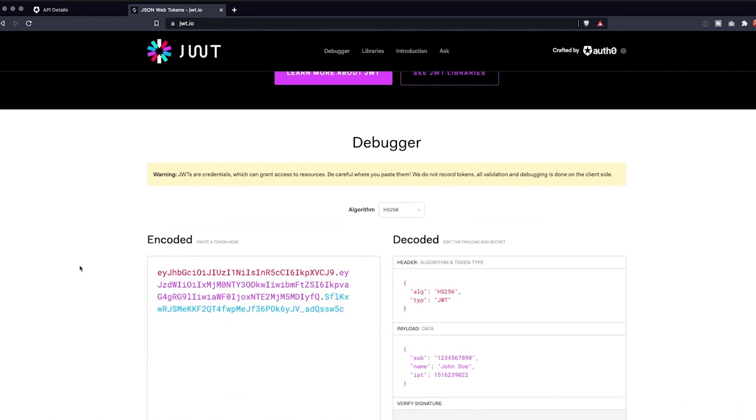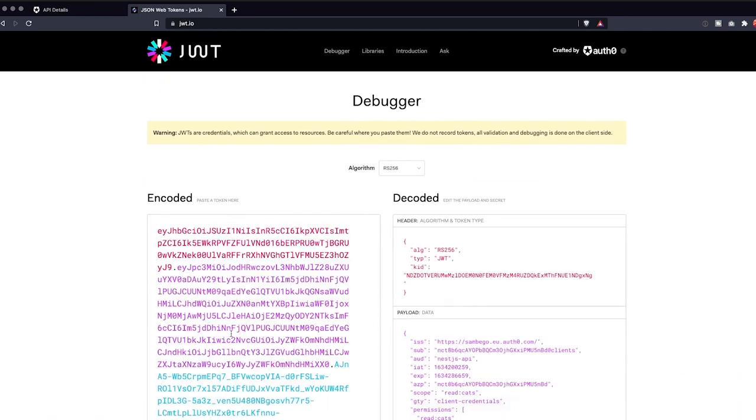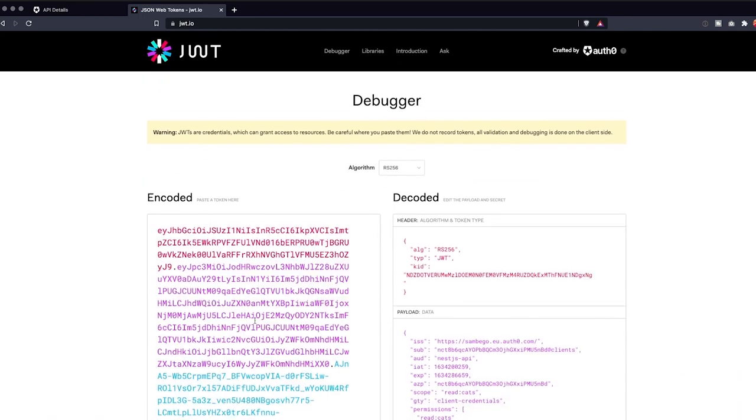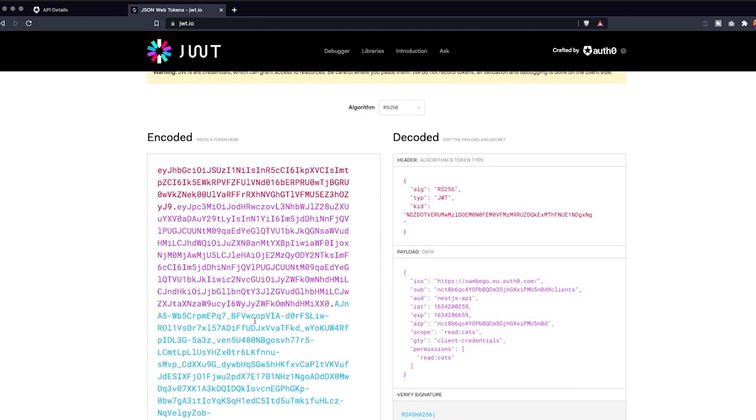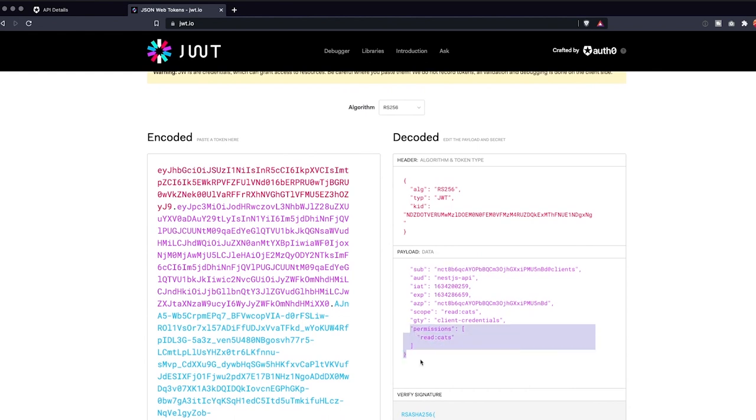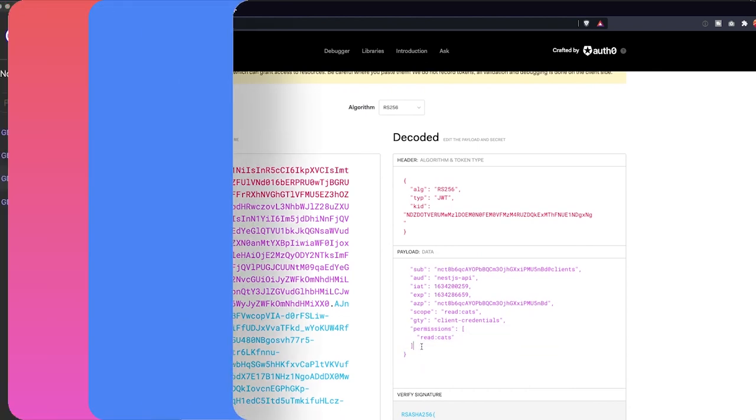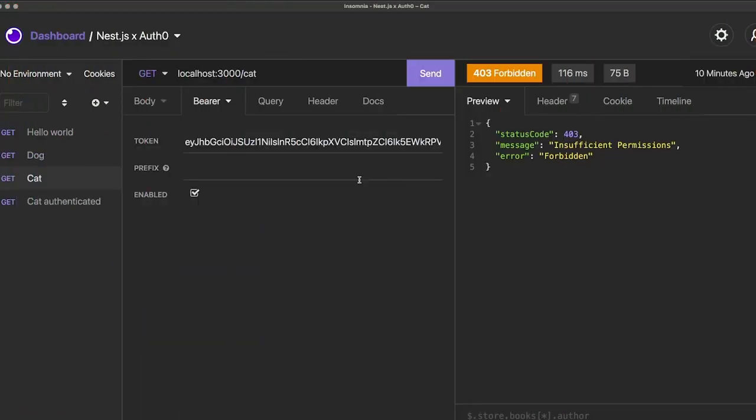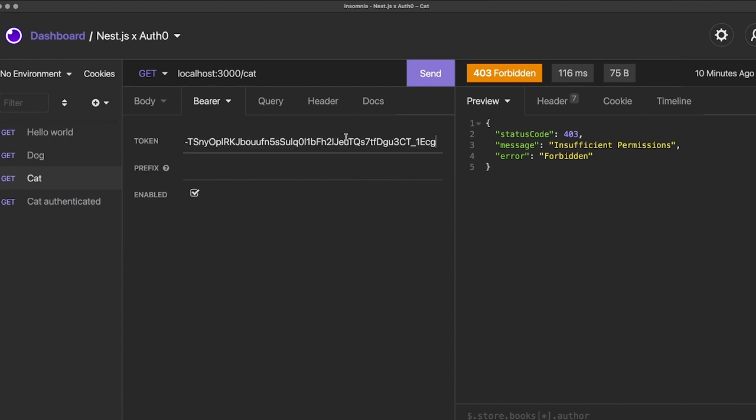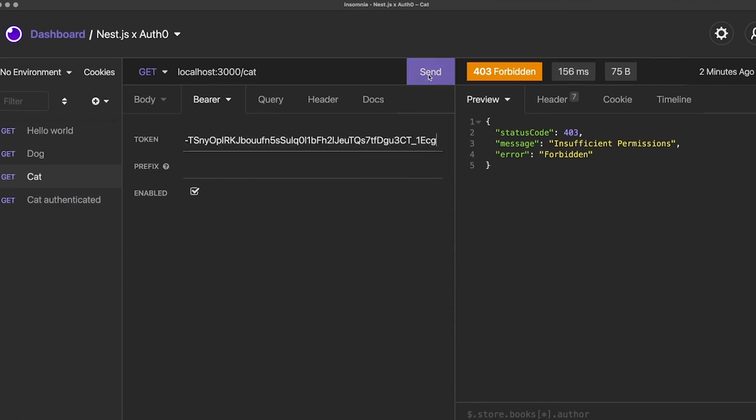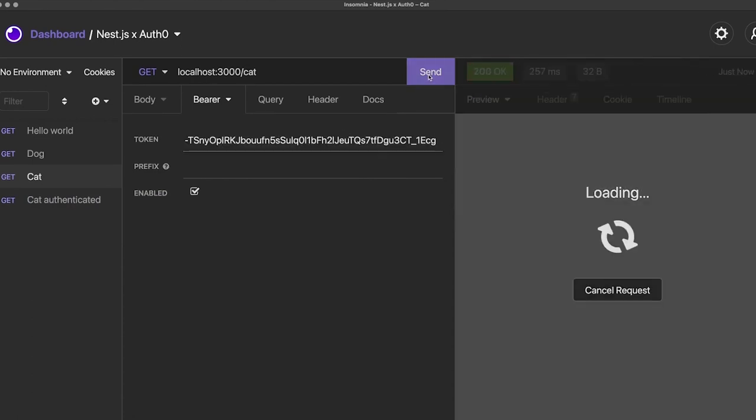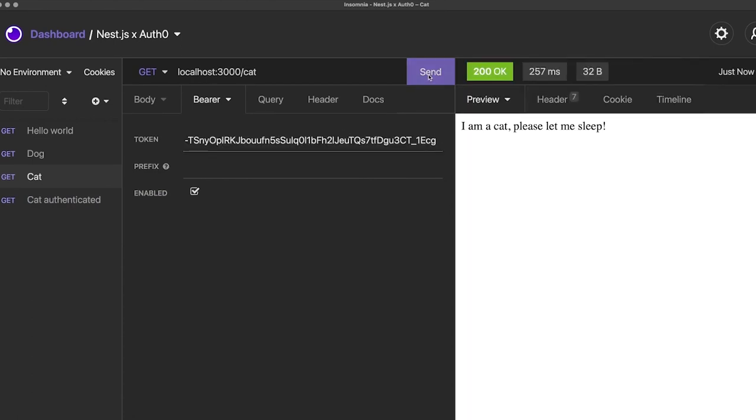If we issue a new access token for the user, we can see it now contains the read cats permission and any other permissions you might have added to the user's role. Let's try to get the cat endpoint again with our new access token. It should now return a successful response since our access token contains the correct permission.